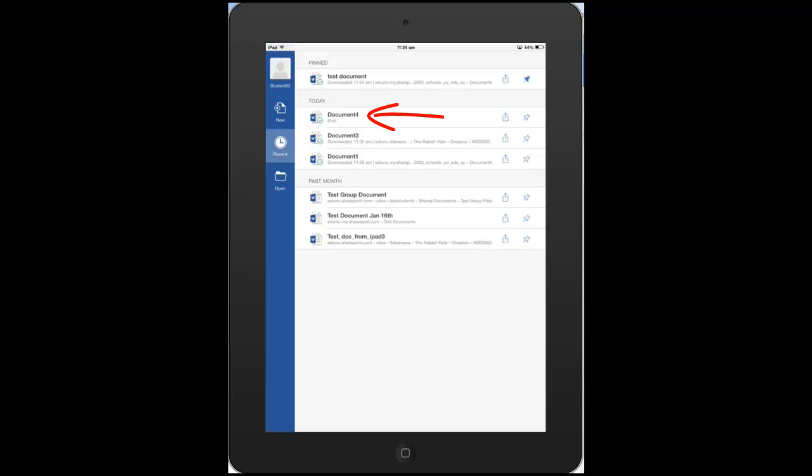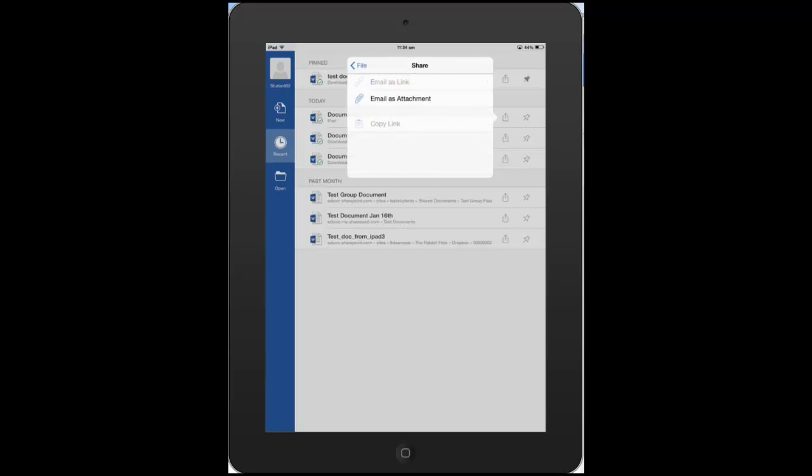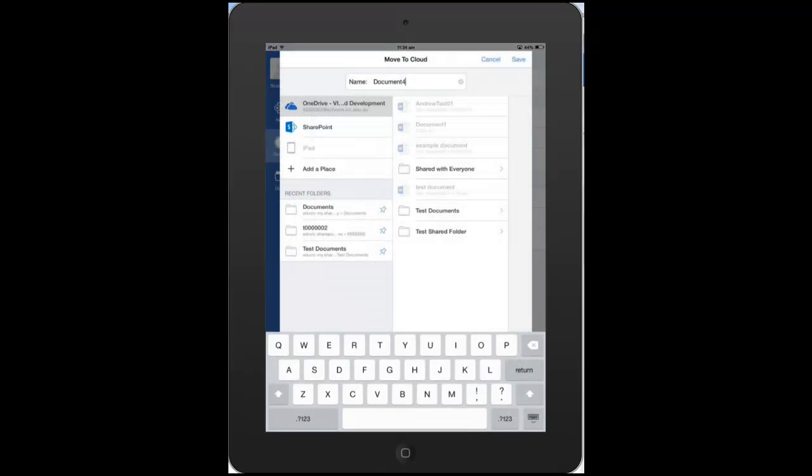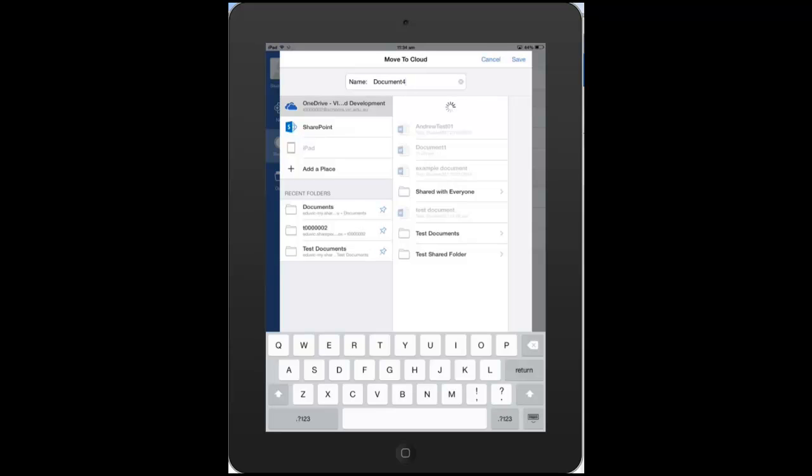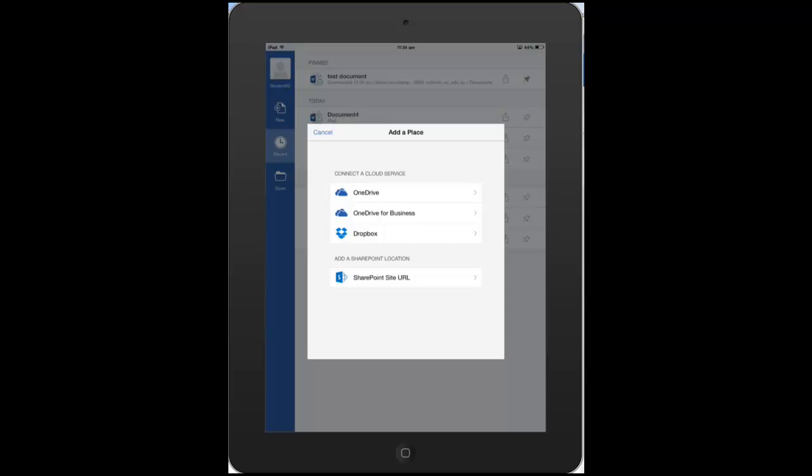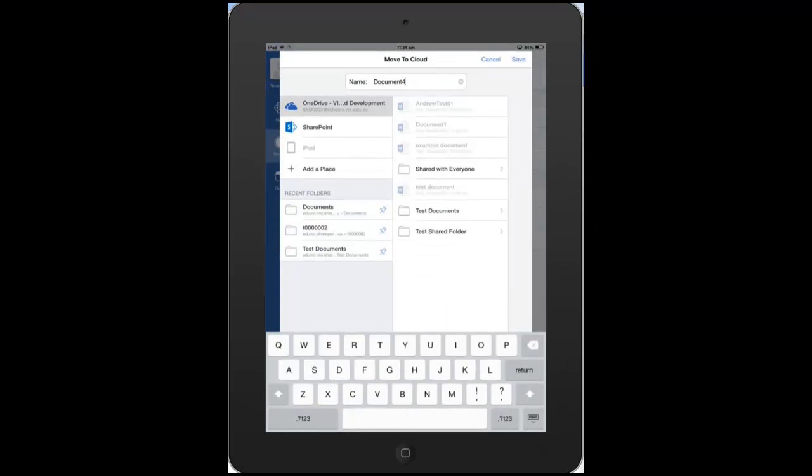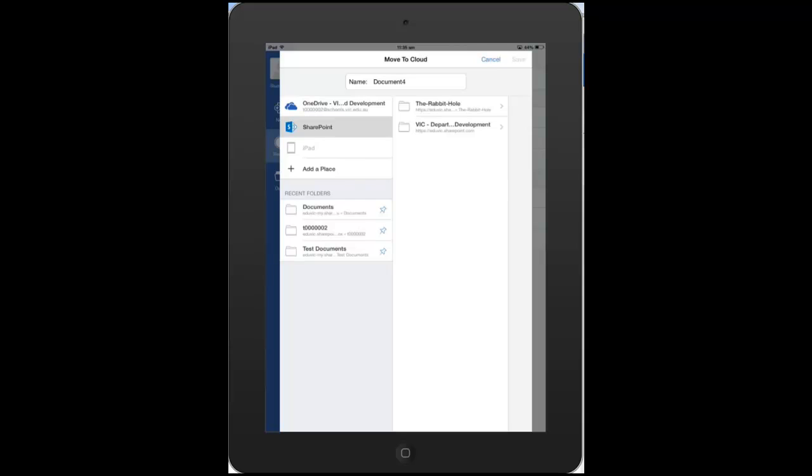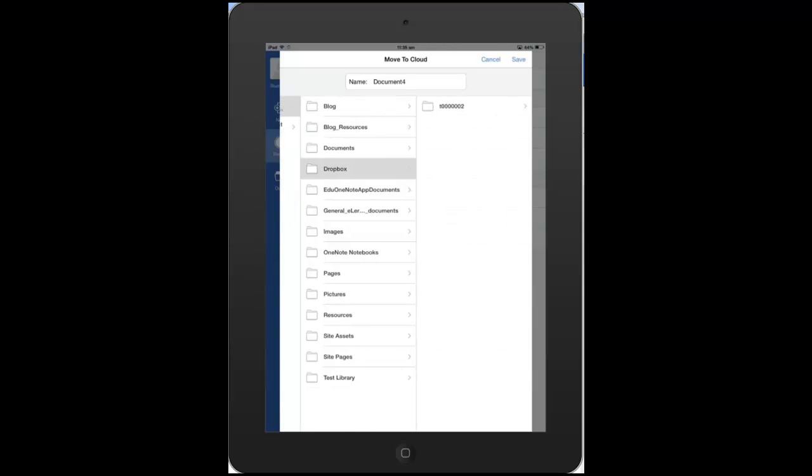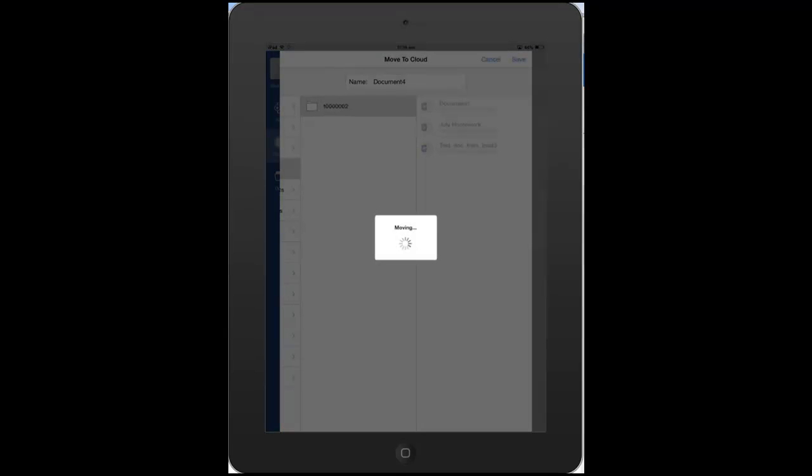You can actually then move that to the cloud by clicking on the little upload icon to the right-hand side there. And you see we can share this particular document by emailing. But we also can move it to the cloud. And then we just have the same options as we had before where we can choose a place. So if the student wants to save the document to their iPad, but then later on upload it to the Dropbox, then they have that option to do so.